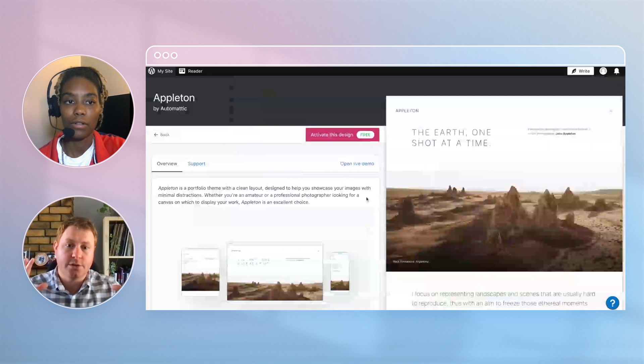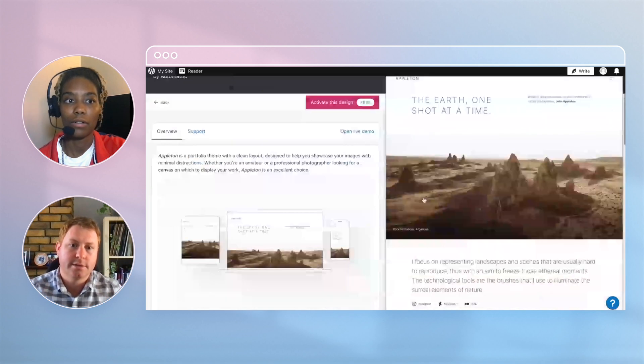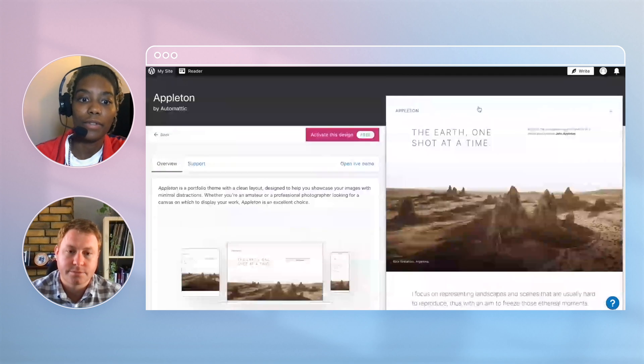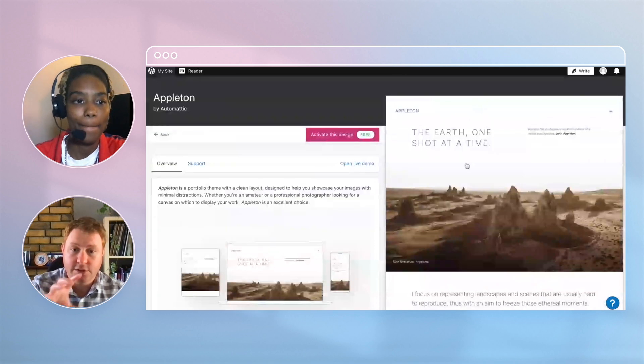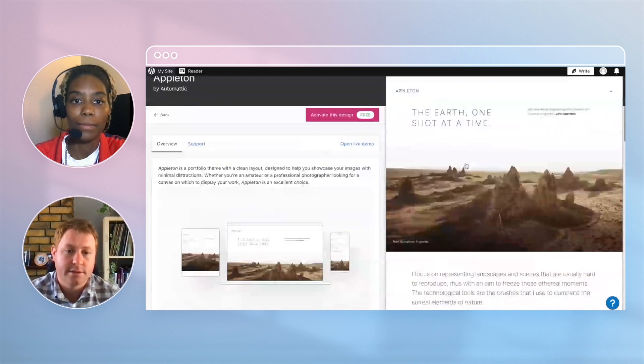If you click on that preview box it should open it up a lot bigger so you can have a look there. Okay, there's a preview right here. Yeah, just click on the big image there.